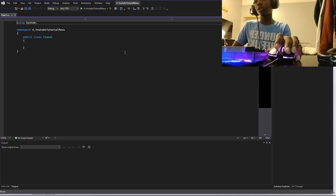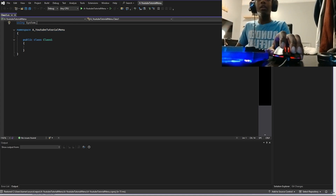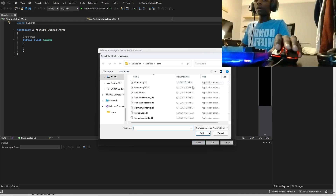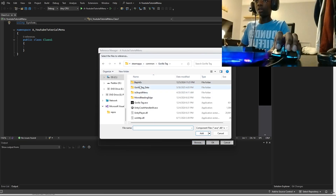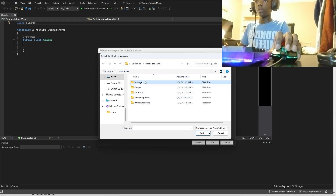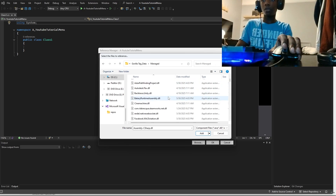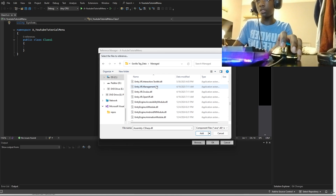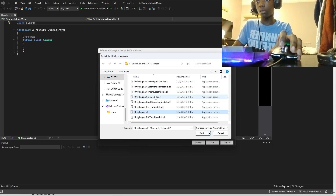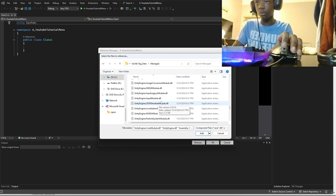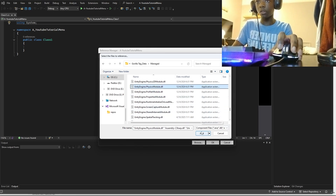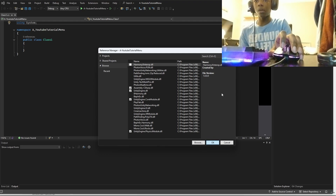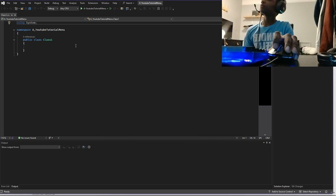Once you click Create, you'll see a screen pop up and you're going to need to add references. These references will allow you to access certain types of code from the Gorilla Tag files. The ones we need are: Assembly-CSharp, which is the game's code; Unity Engine so we can access Unity Engine things; Unity Engine Core Module; and the last one is the Physics Module. You can add other references for certain mods you're trying to make.